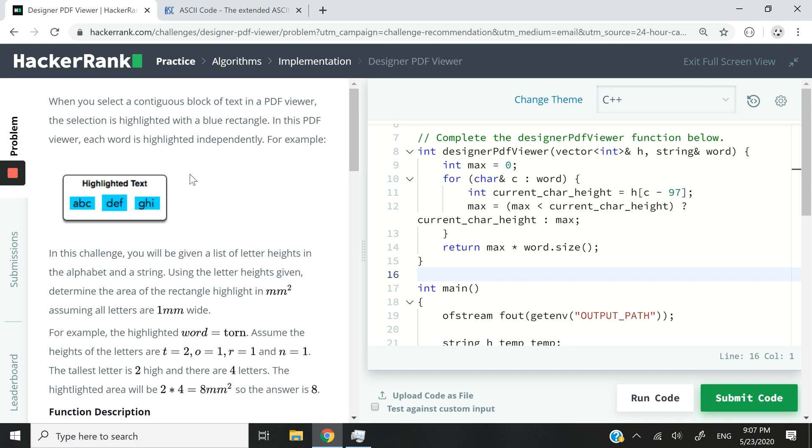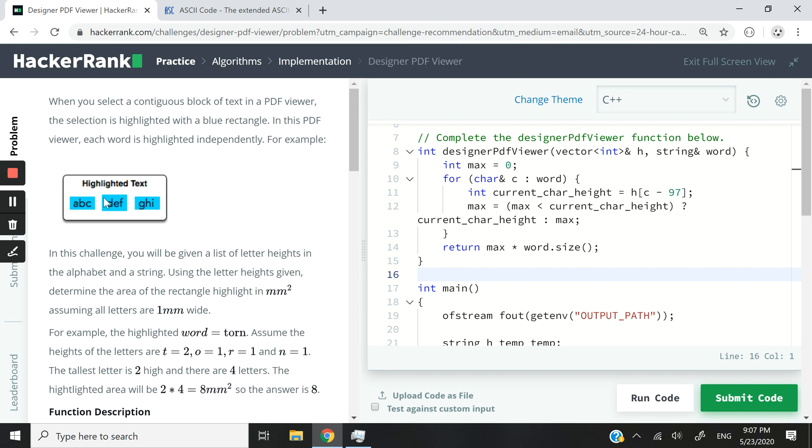So here we are simulating some sort of PDF highlighting feature. You can see this assumes that we have different words, A, B, C, D, E, F, and then G, H, I, and these words are being highlighted. When we highlight each and every word, the blue rectangle, which corresponds to the highlighted section, is as tall as the tallest letter in the word that's been highlighted and as long as the word itself.